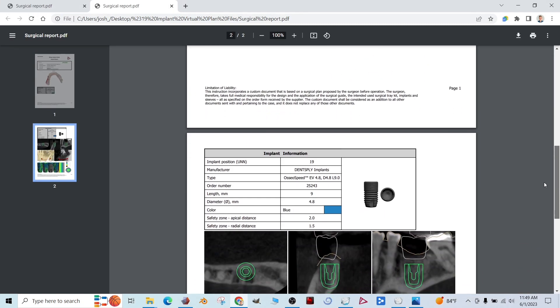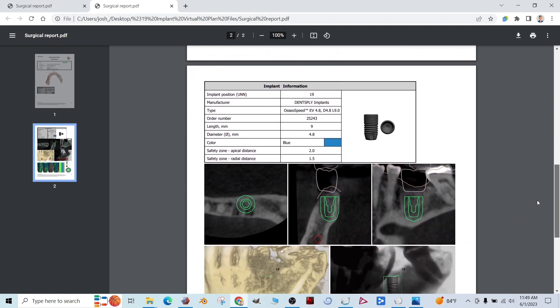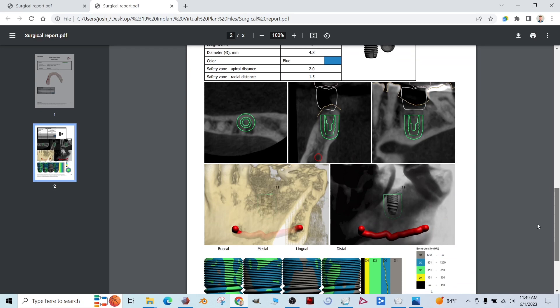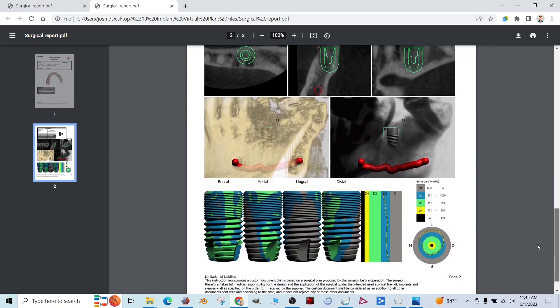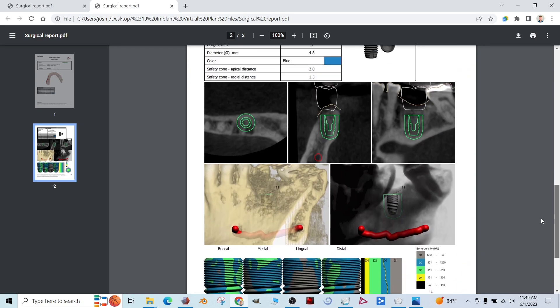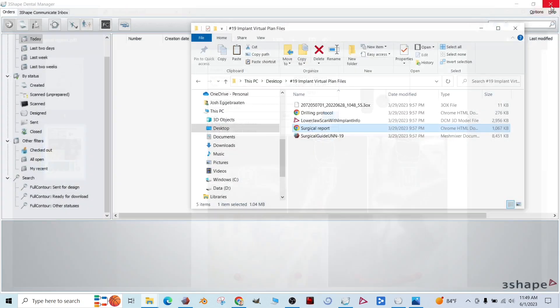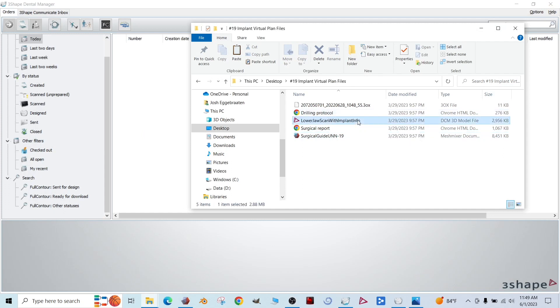So this is a number 19. We're placing an Astra EV 4.8.